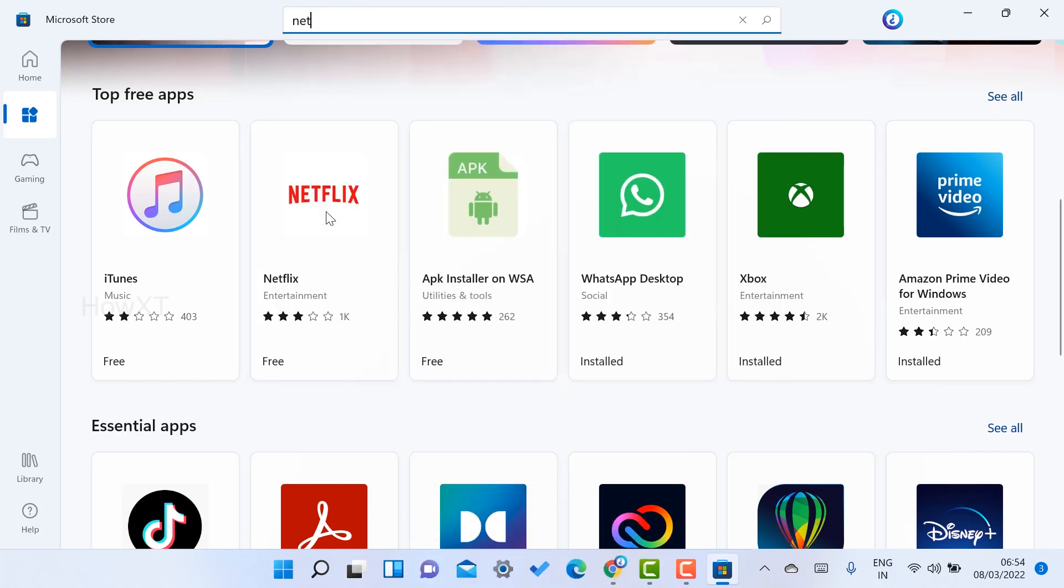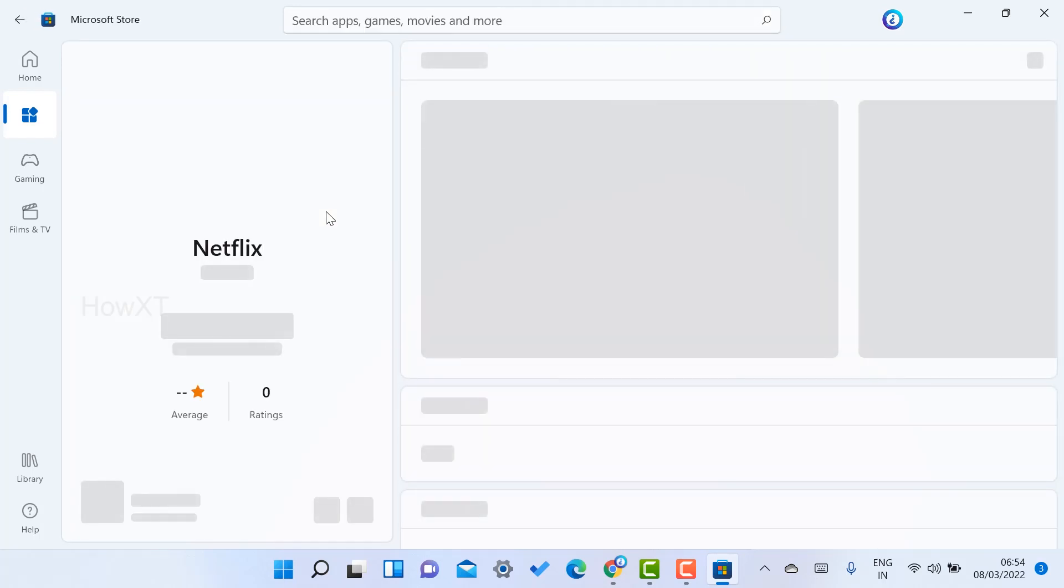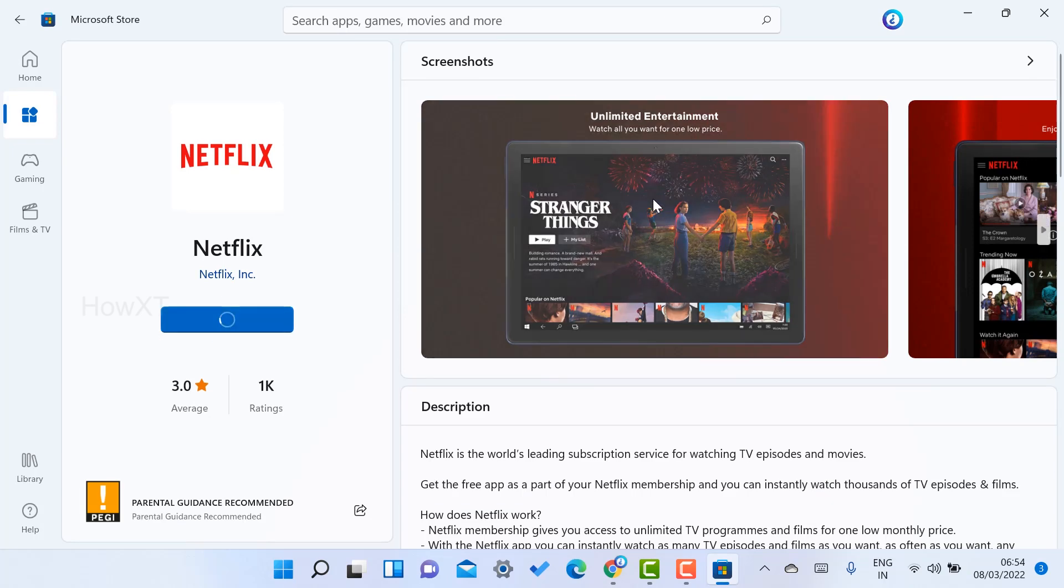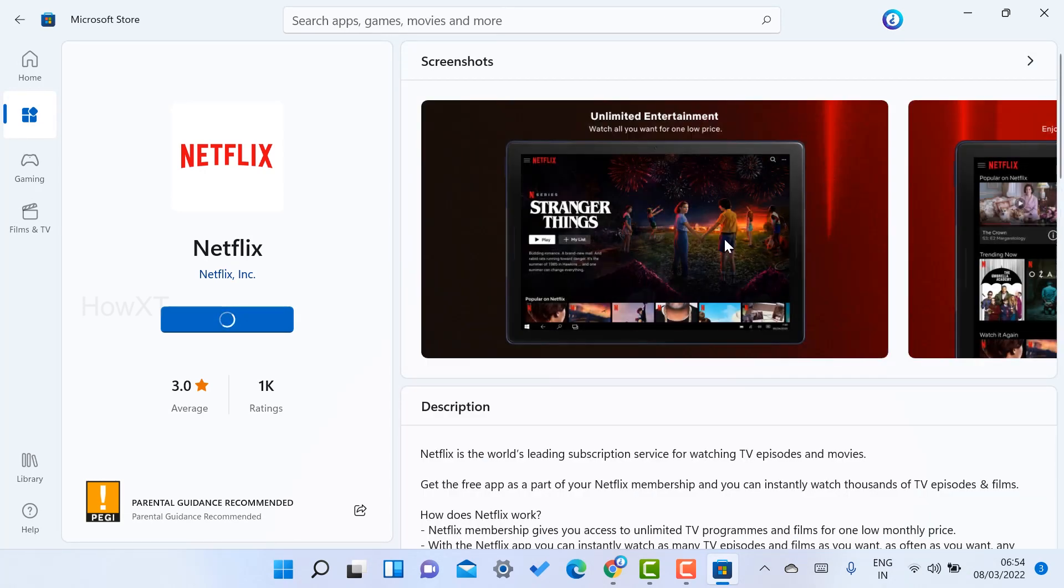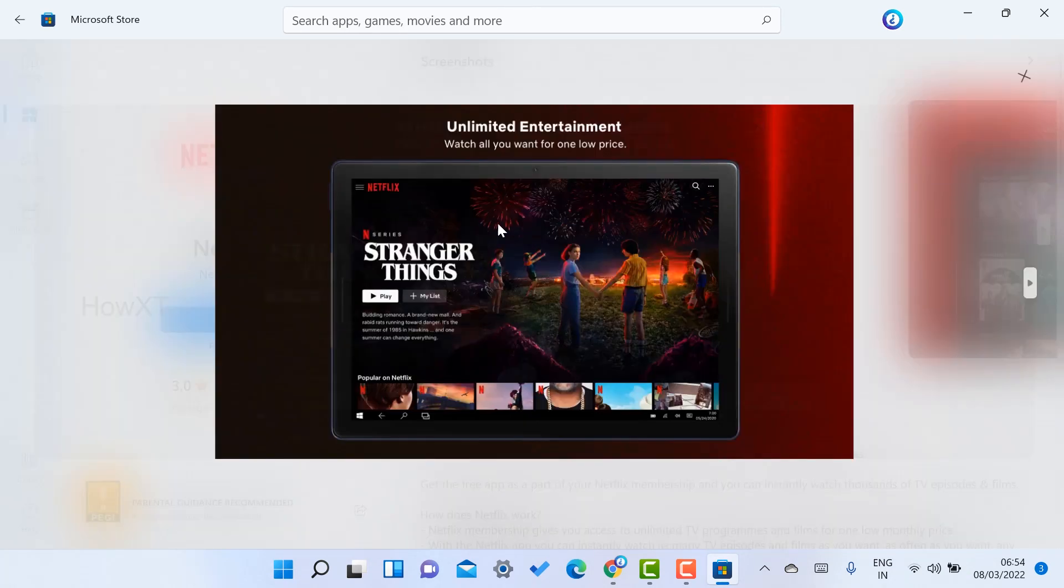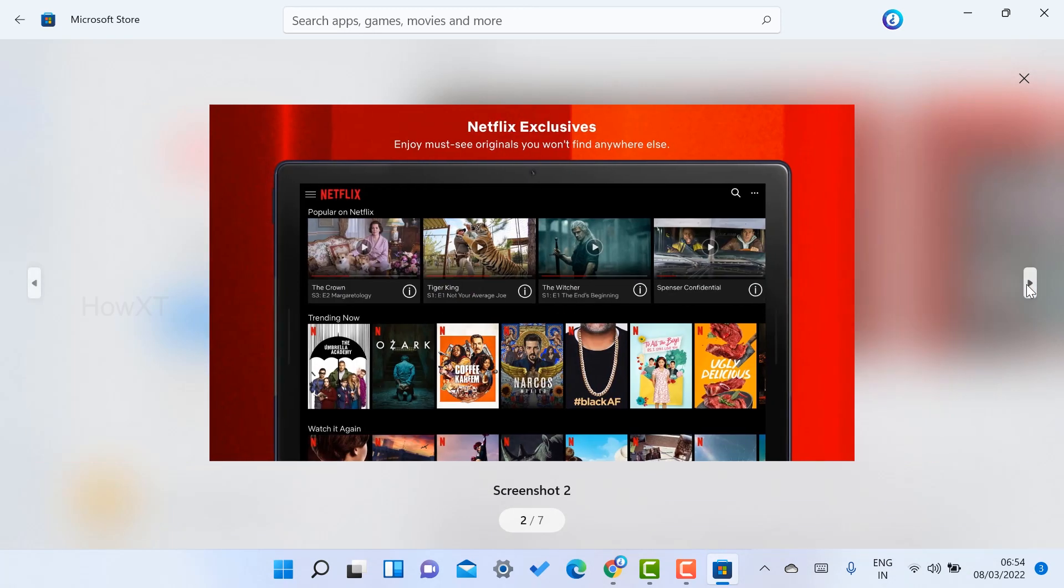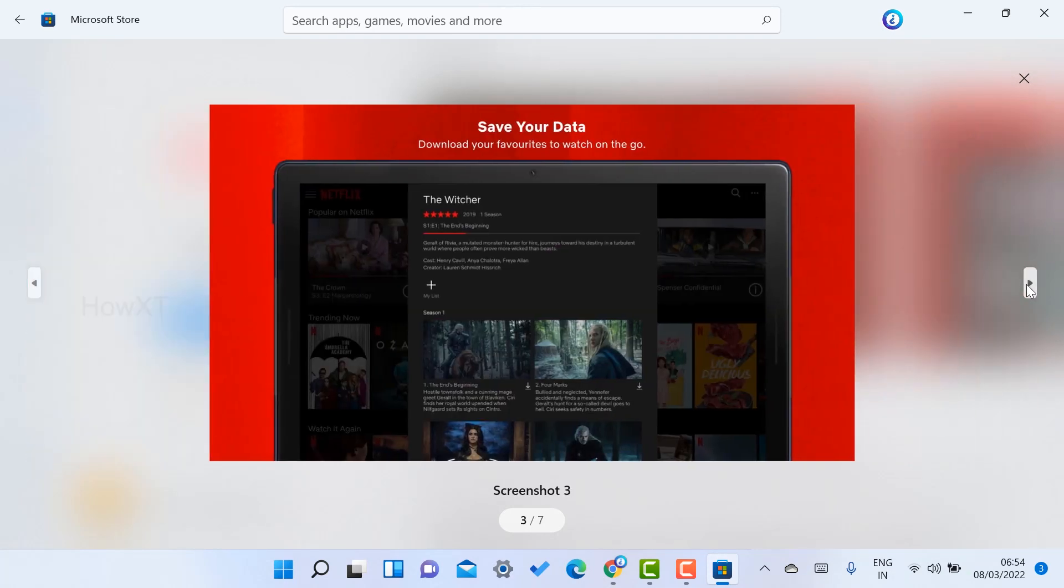You can get this application for free. Just click here to get the application. Automatically, your Netflix application will be installing in your laptop. As you see here, these are the movies you can watch and enjoy using the application without any trouble.